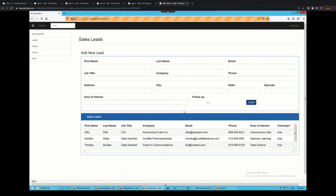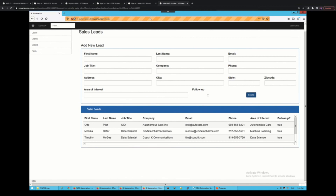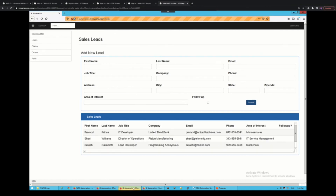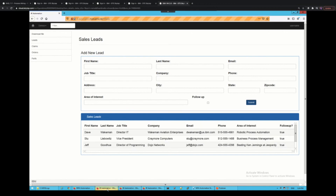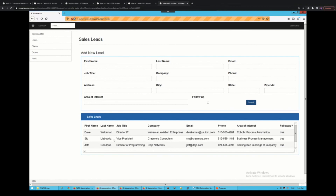Bot number one finishes having processed four sales leads, bot number two is also done with four sales leads, and bot number three finishes with four sales leads as well — they distributed the 12 leads evenly because they were triggered almost simultaneously. Looking at the outputs: bot three processed Otto, Monika, Theiman, and Richard; bot two processed Pramont, Seri, Satoshi, and Josh; and bot one processed Dave, Stu, Jeff, and Stuart. It worked exactly as designed — executing simultaneously within one runtime environment, processing different messages from the same queue.